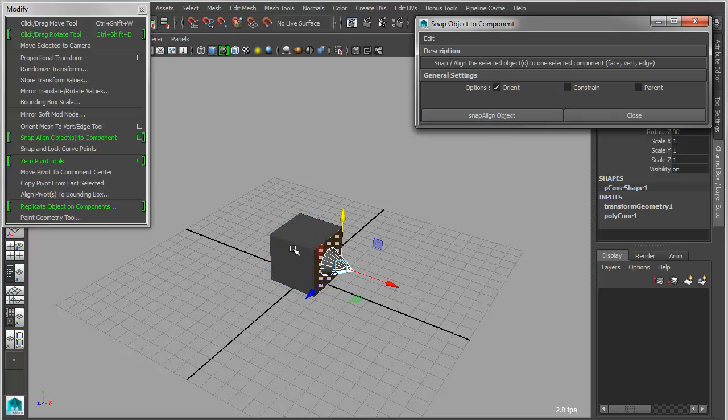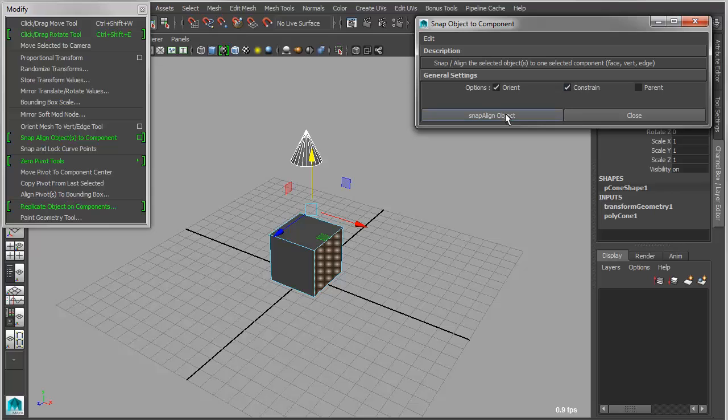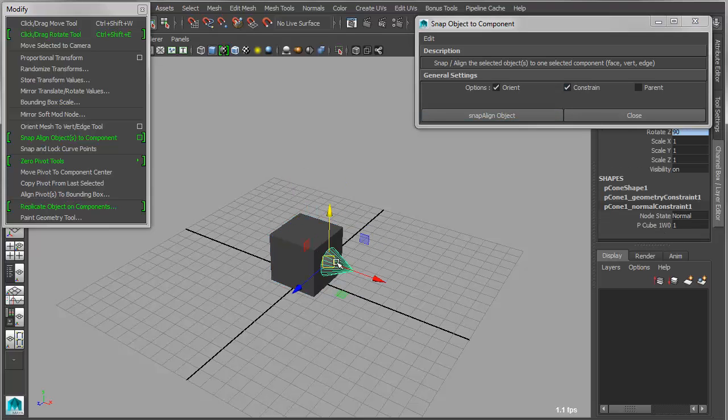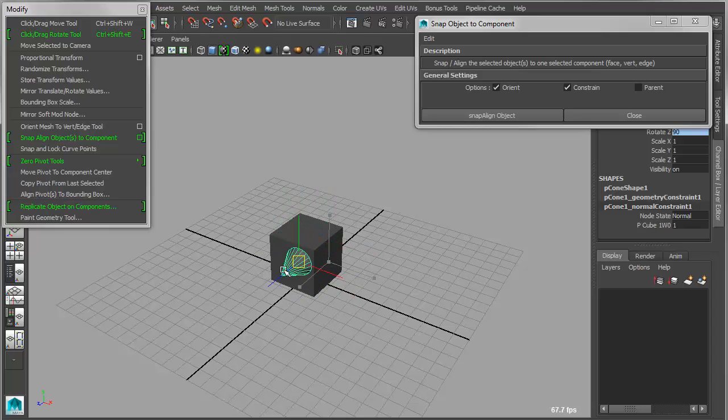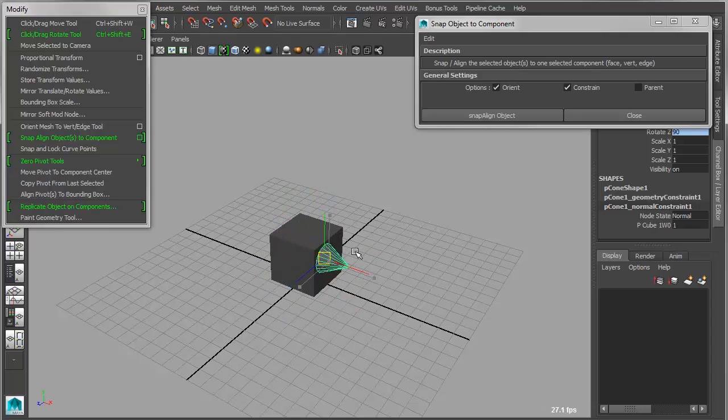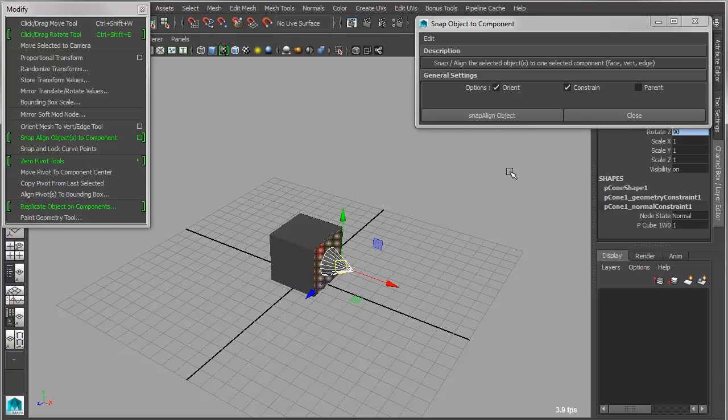Now you can also go in and you can turn on Constrain, and what that will do is it will constrain the object to that particular target, and then will free up the constraint so that it will work with other faces or components as well.